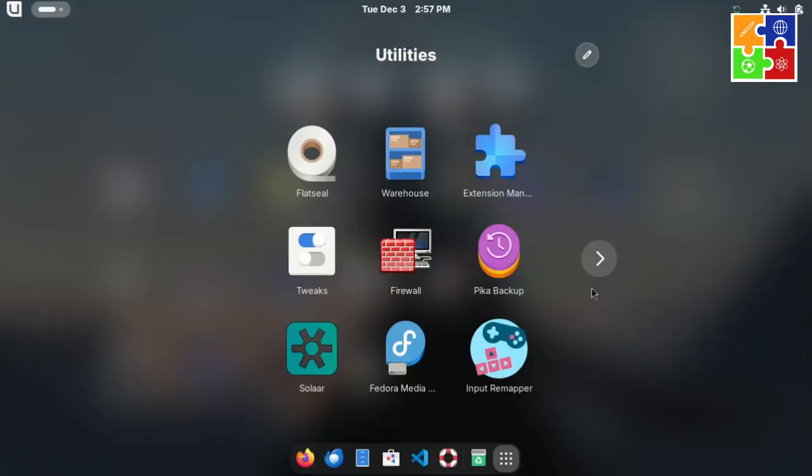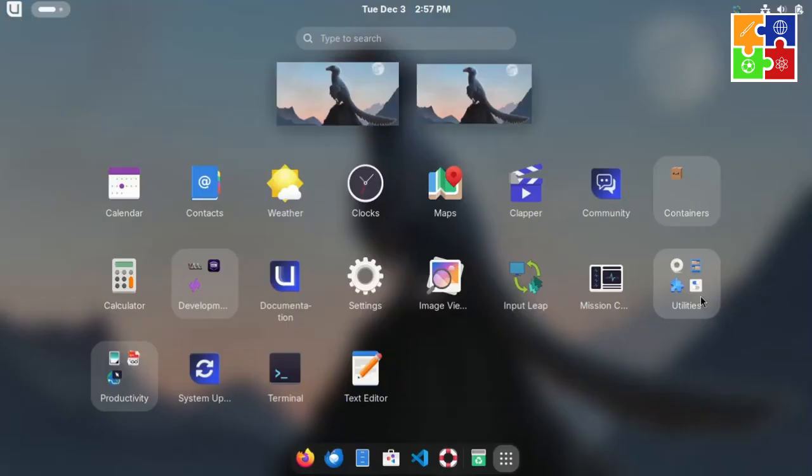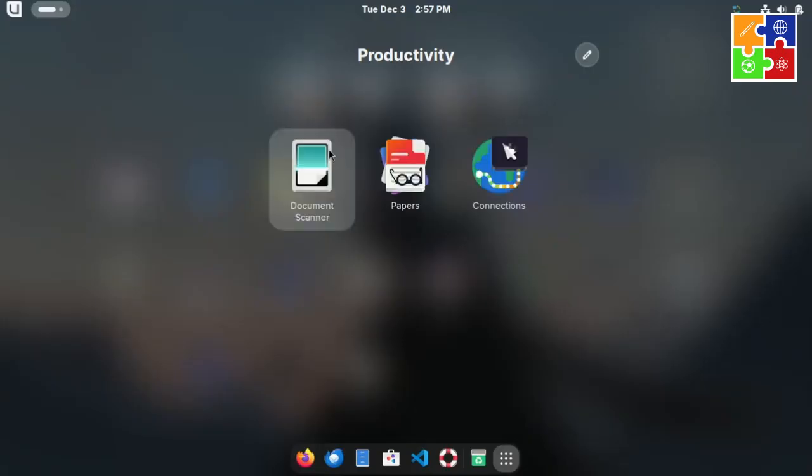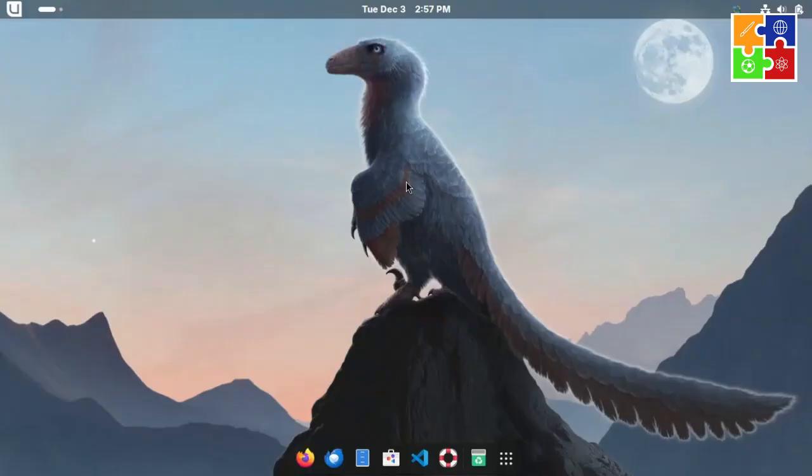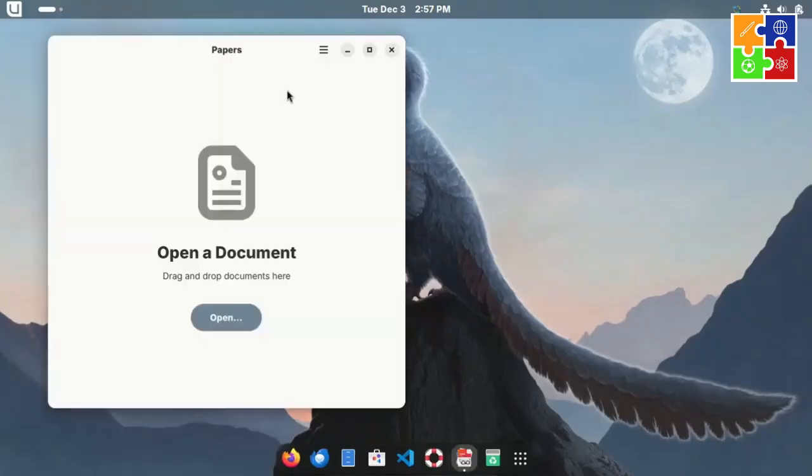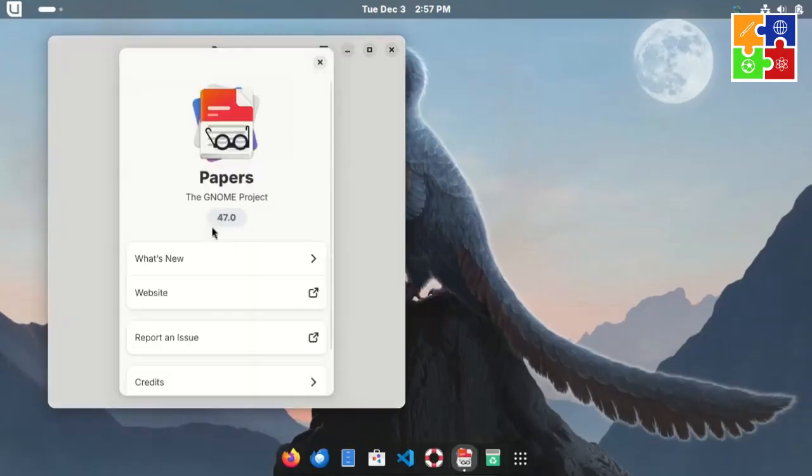Under productivity, you'll find tools like document scanner, paper as a document viewer, and connections for remote desktop access.